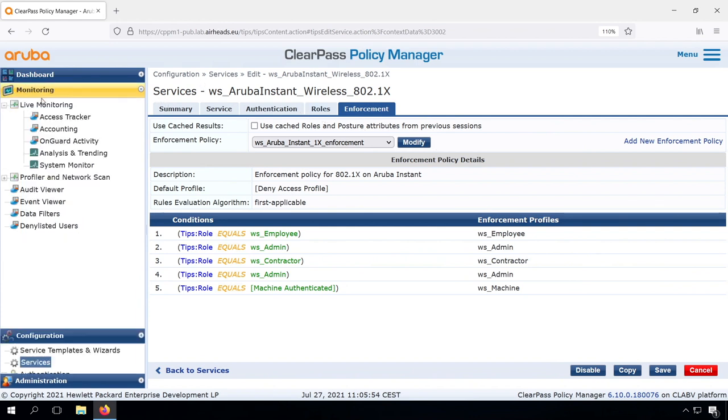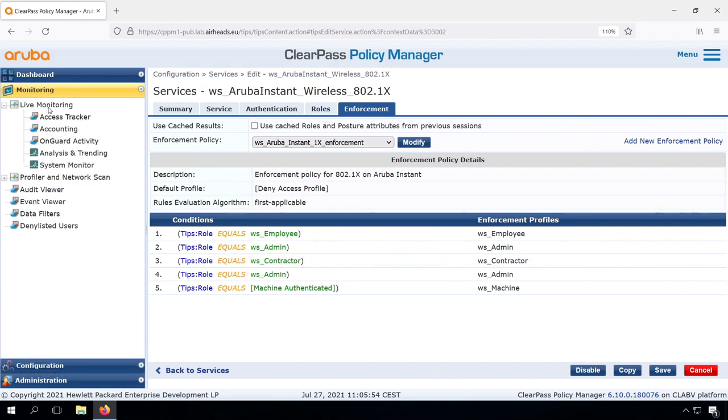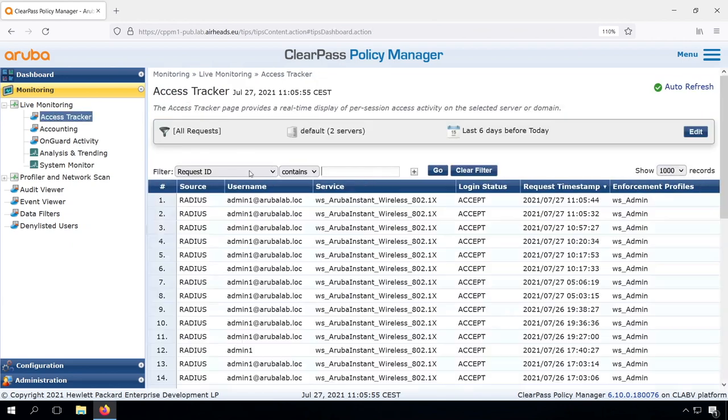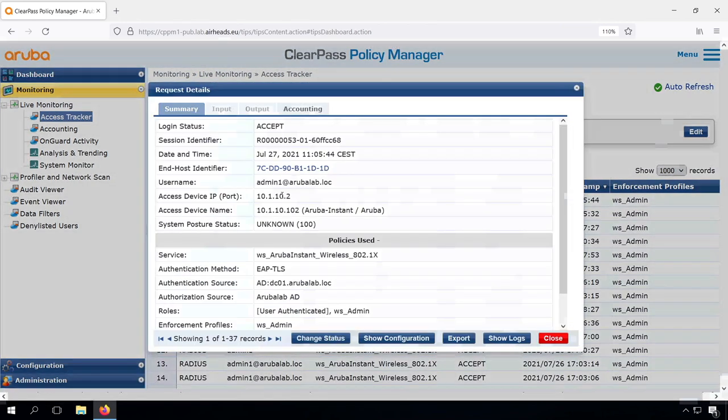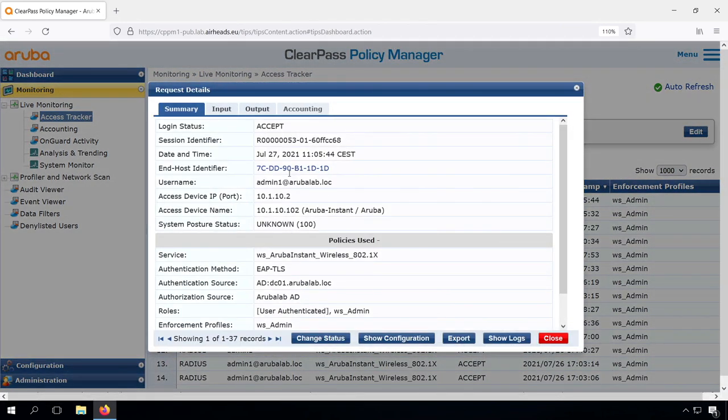What we might want to do is take into consideration if we are user authenticated only or if we are a user authenticated on a computer that's part of the domain.